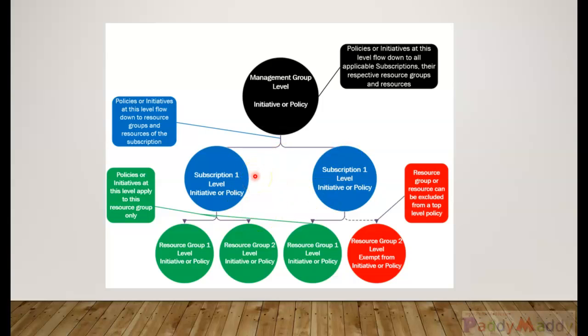So what we can do is once we have individual policies, an initiative is a way to group together these multiple policies and group them based on all the policies that are tailored towards achieving a single goal.